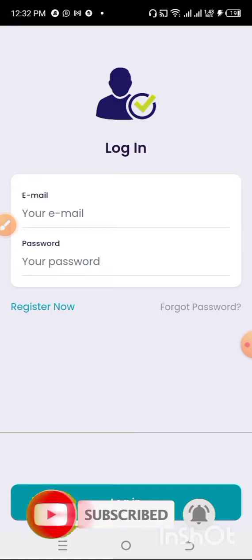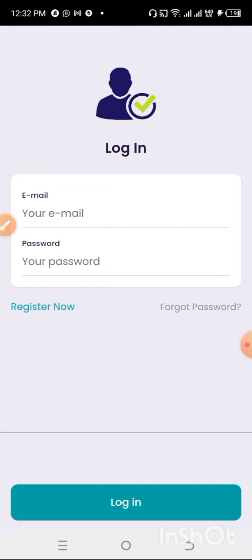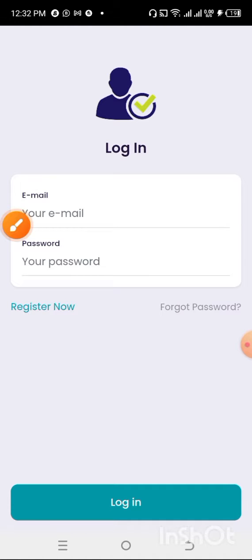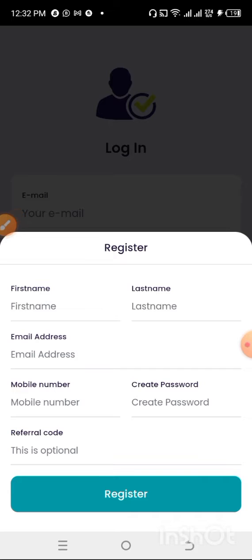I'm going to register into the platform so that you guys will know the step-by-step process. I'll click on the Register button. They are going to ask me for my first name, last name, email address, phone number, and to create a password. If you have a referral code from someone who referred you, you can enter it so they will get a token for referring you to this platform.